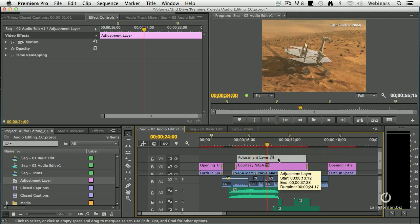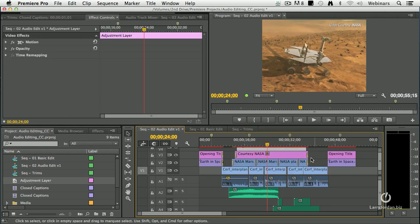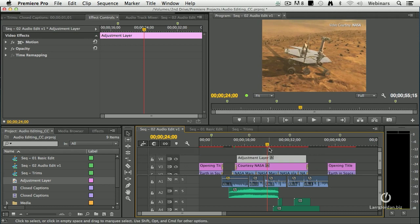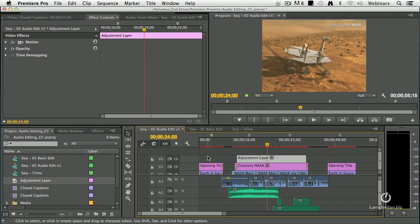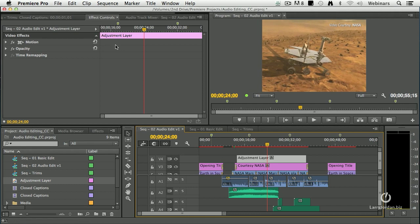I can apply an effect to this layer and every clip below it, my Mars mission, my Dr. Surf, everything below it is affected and everything that's not below it is not affected. Well, adjustment layers showed up with the CS6 release,